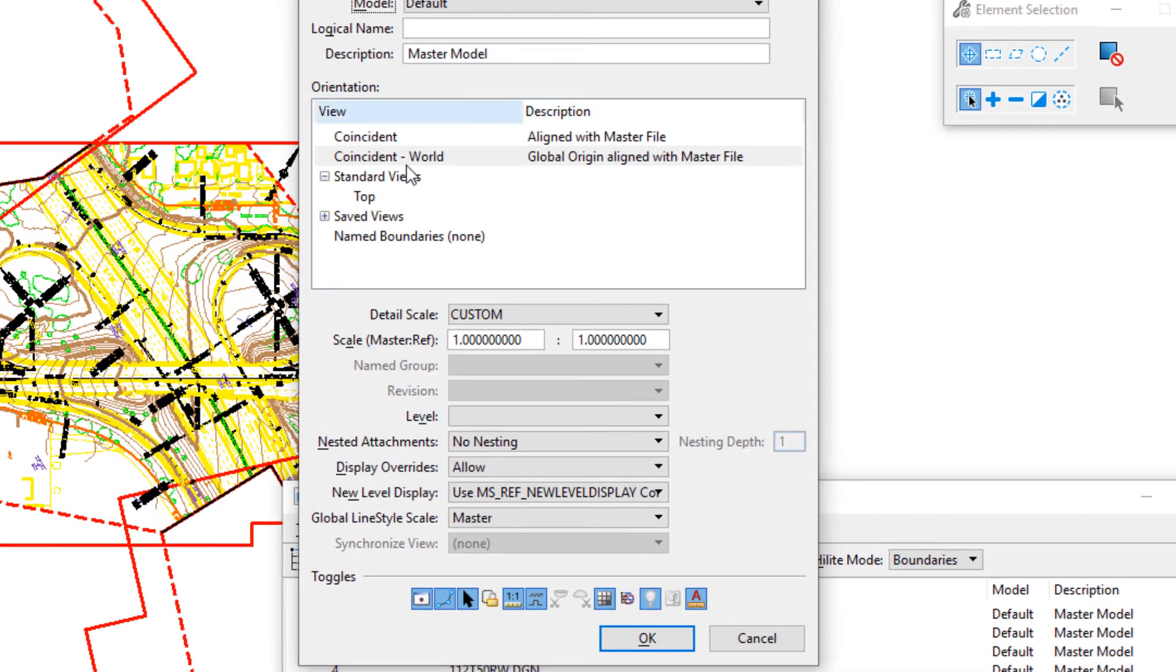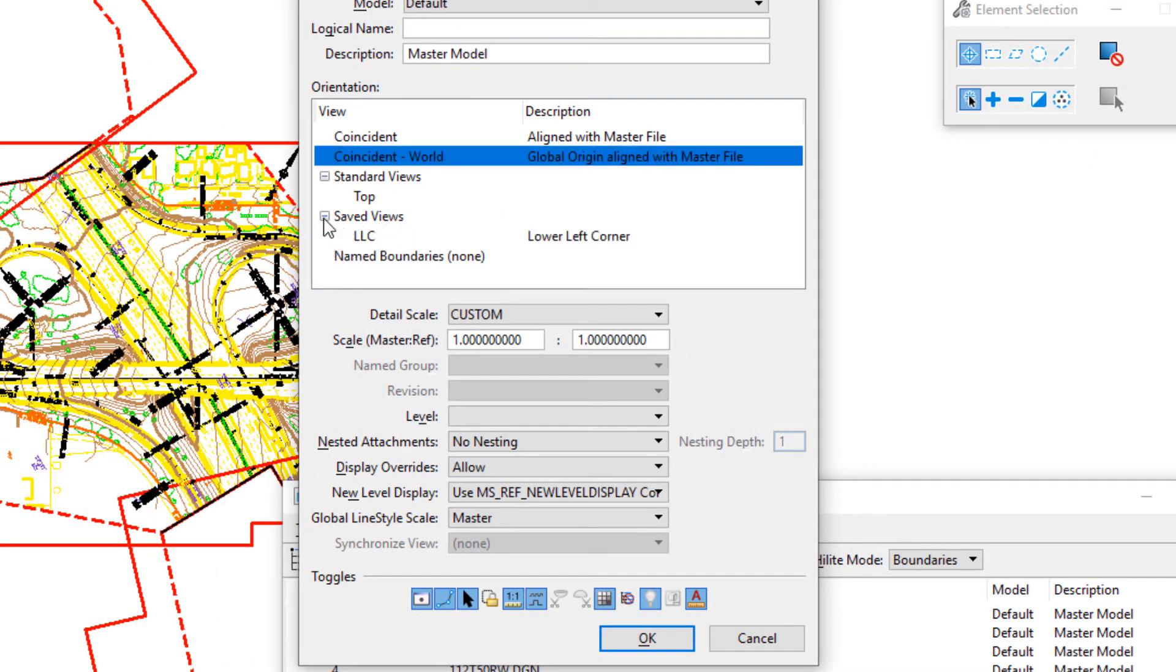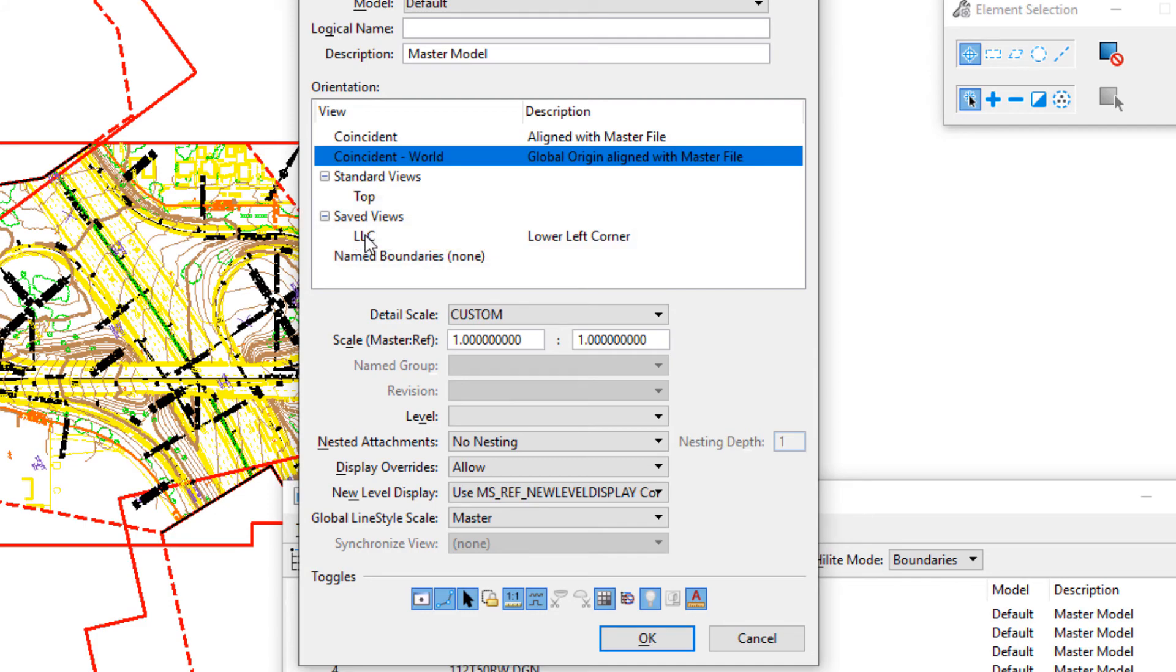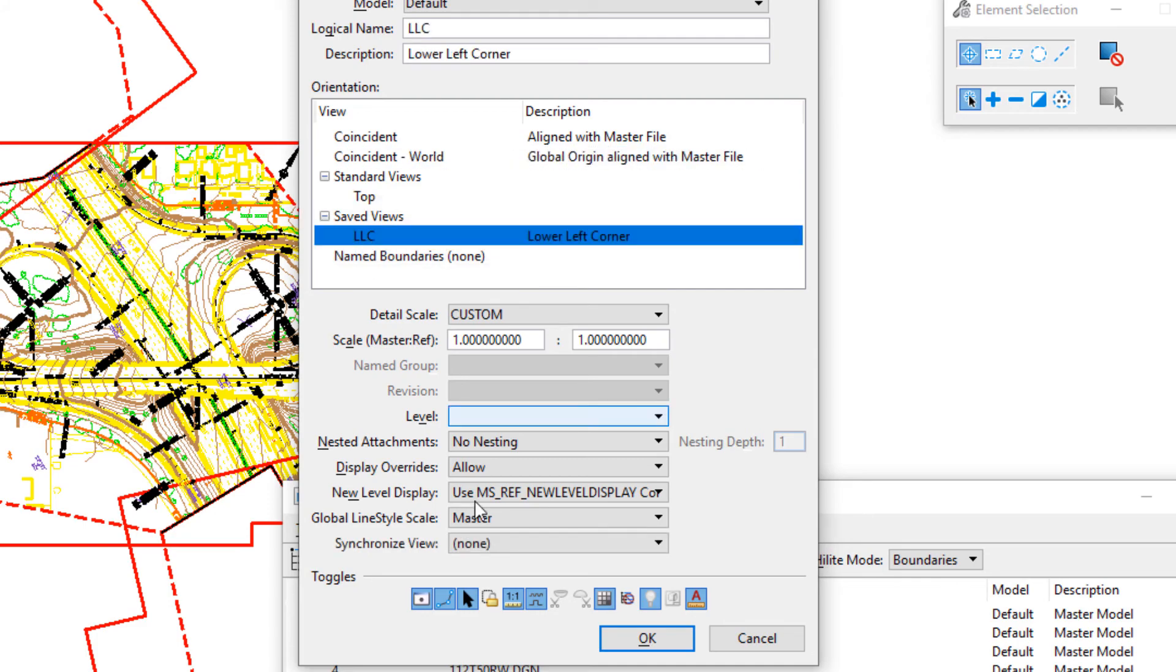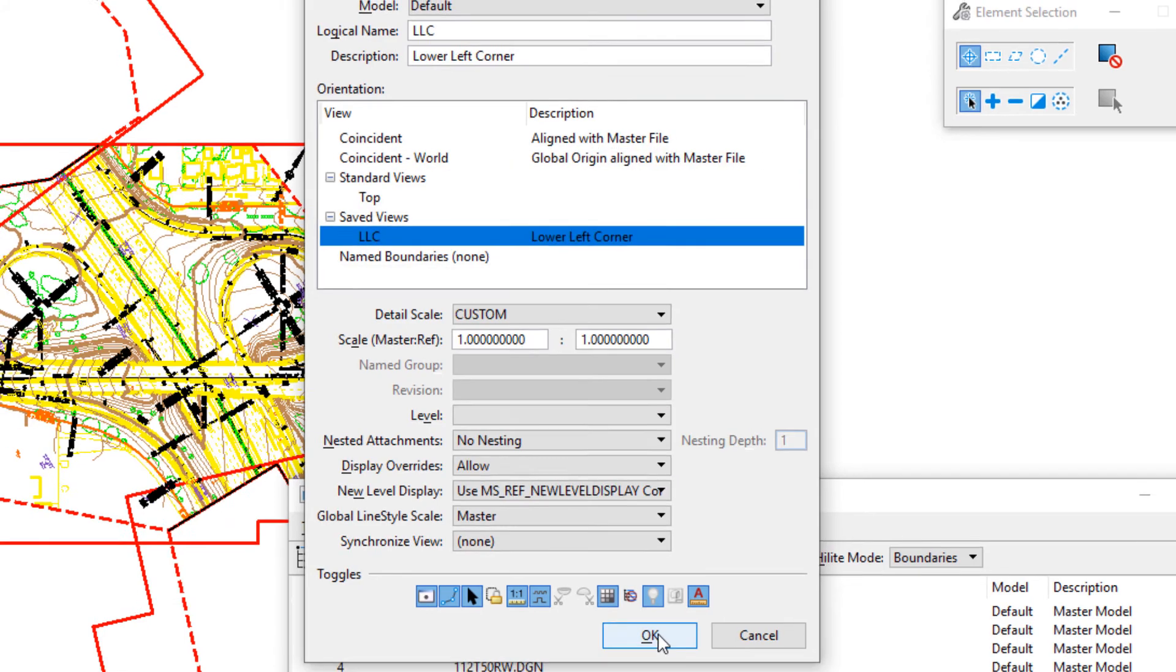When this opens up, we're going to see saved views. I'm going to expand that, and there's our LLC. So I'm going to select that. I'm going to click OK.